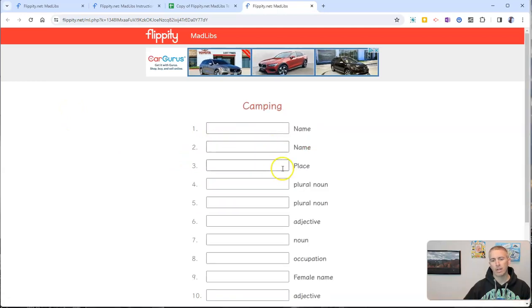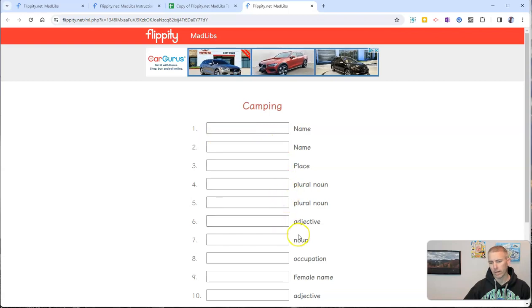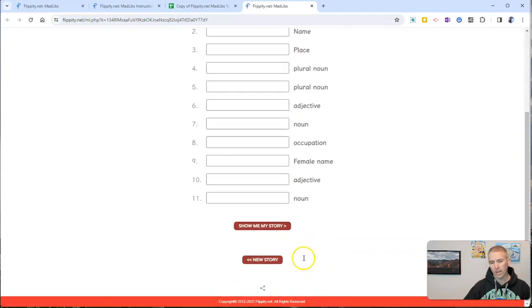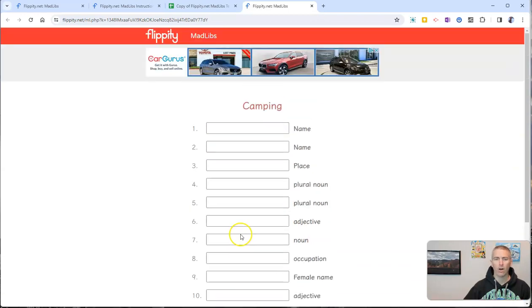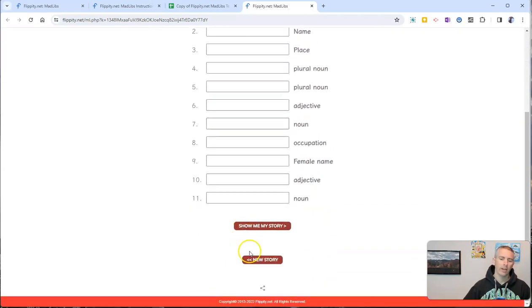And we'll see name and name, place, plural noun, plural noun, adjective, and they can fill that all in. And then at the end, show the story.